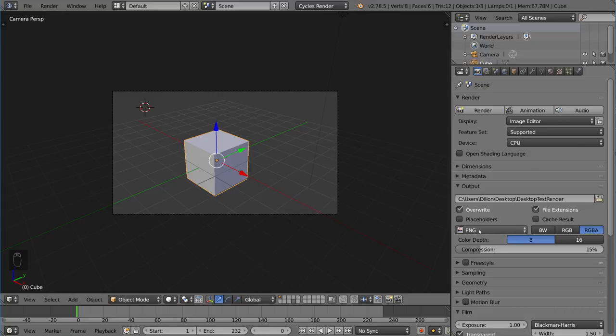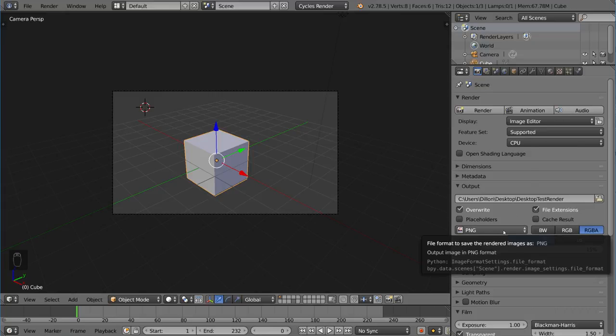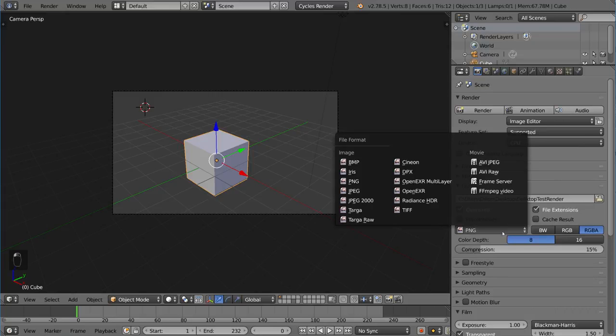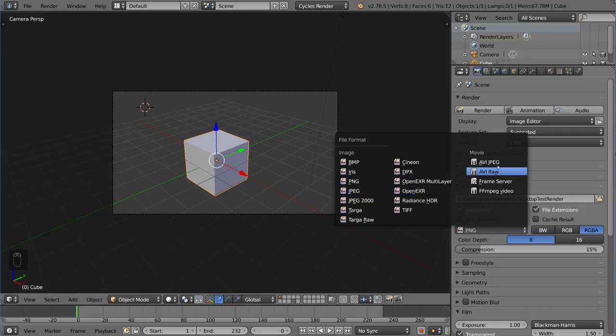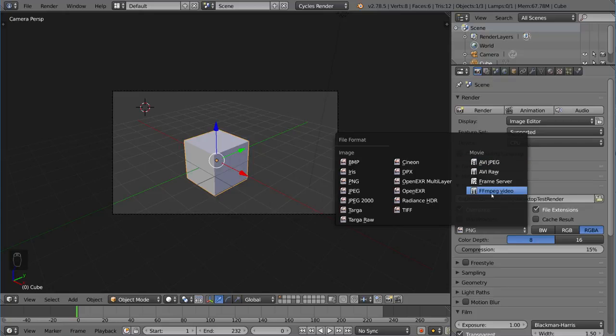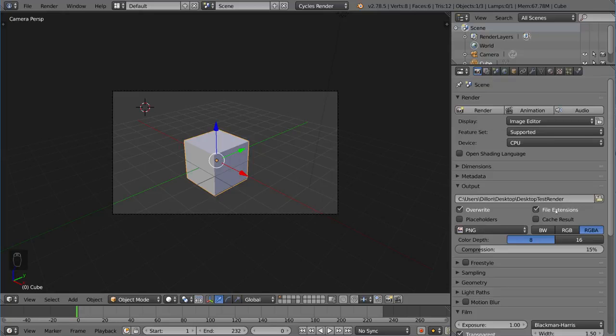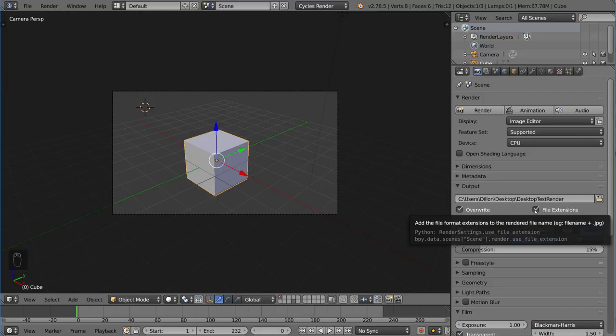Right now it's PNG. We can change this file type to whatever we want. It can be PNG, JPEG, it can be an image sequence, or it can be a movie file like AVI or MPEG. There's a lot of cool settings there.